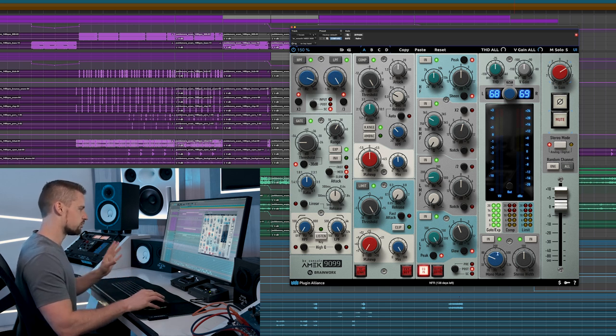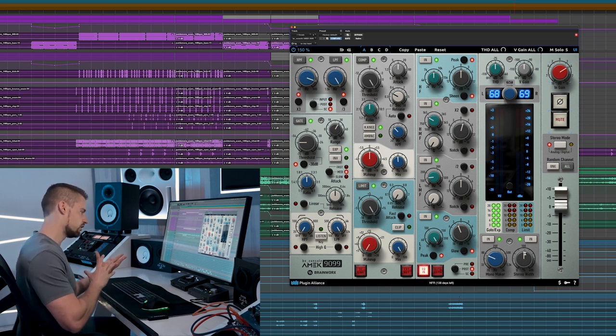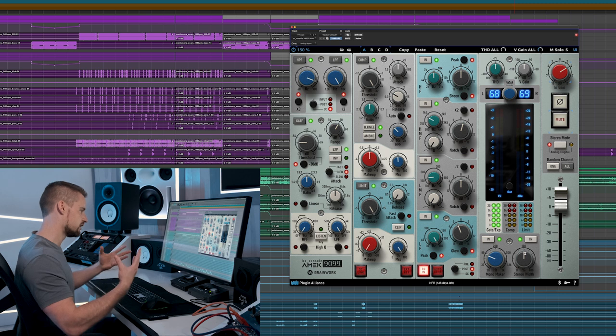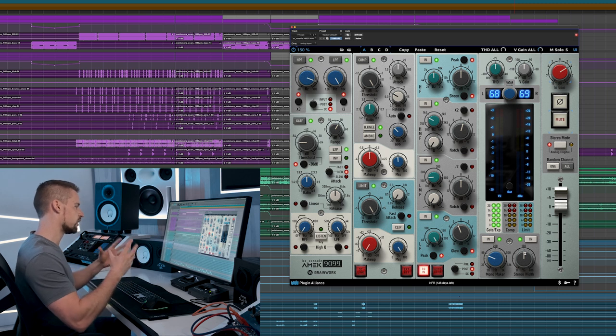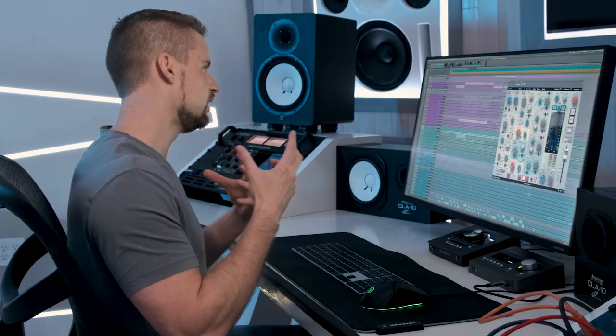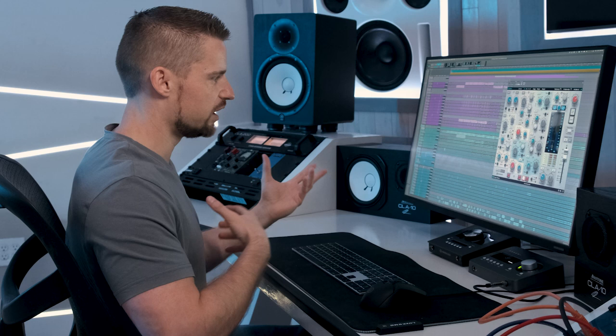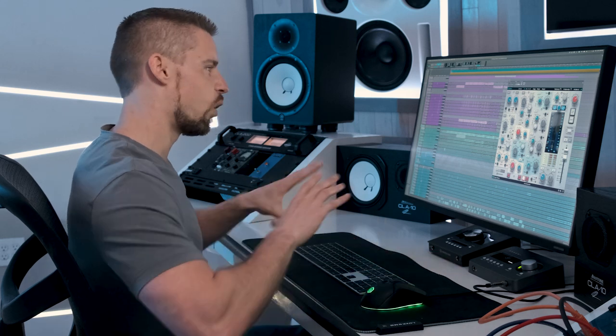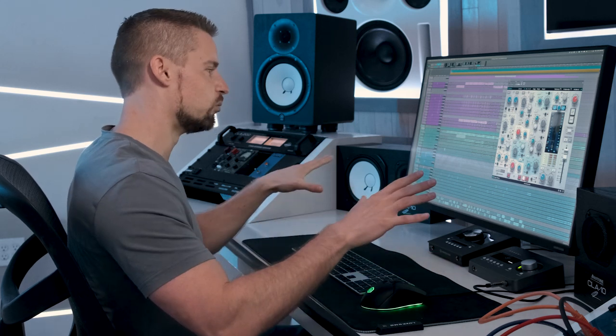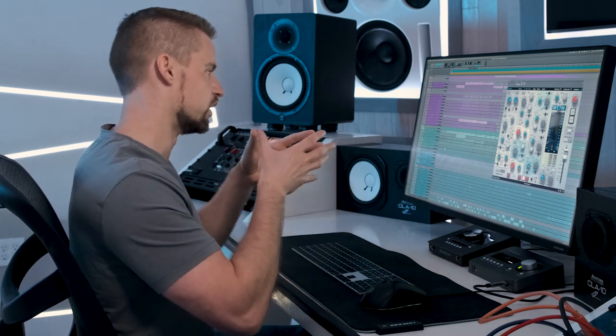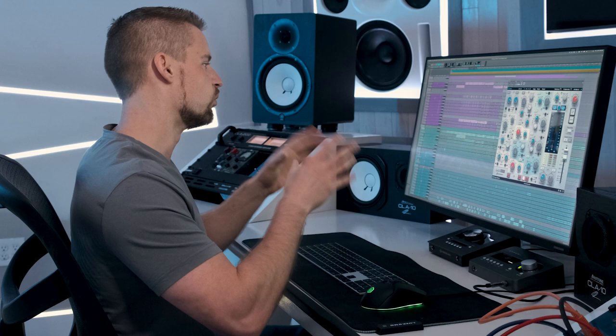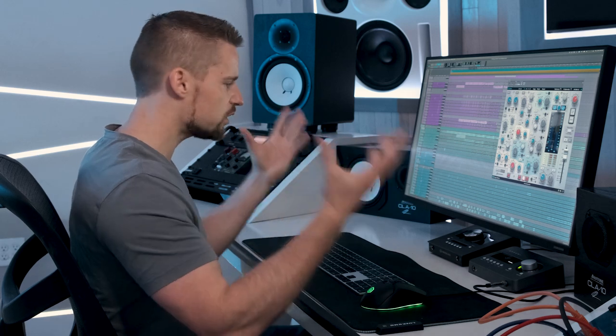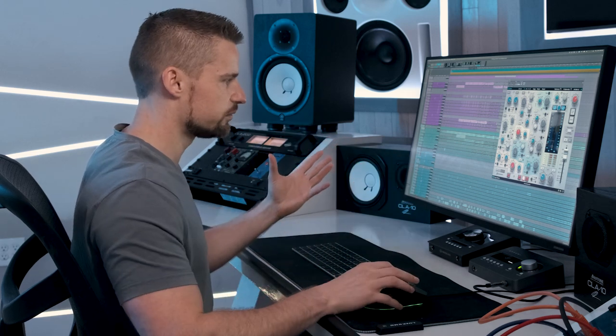Now to the right of it is stereo width, which we can enhance the stereo width of anything we run through it. This could be perfect for, let's say, background vocals to widen a little bit more so that the lead vocal sits more in the center without being clouded up by the background vocals.